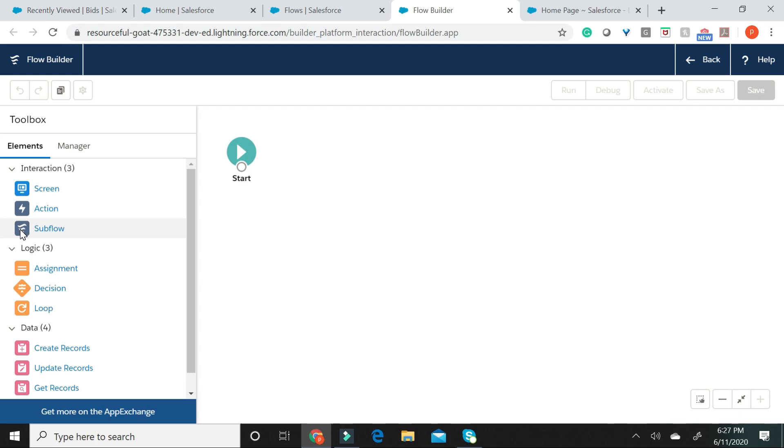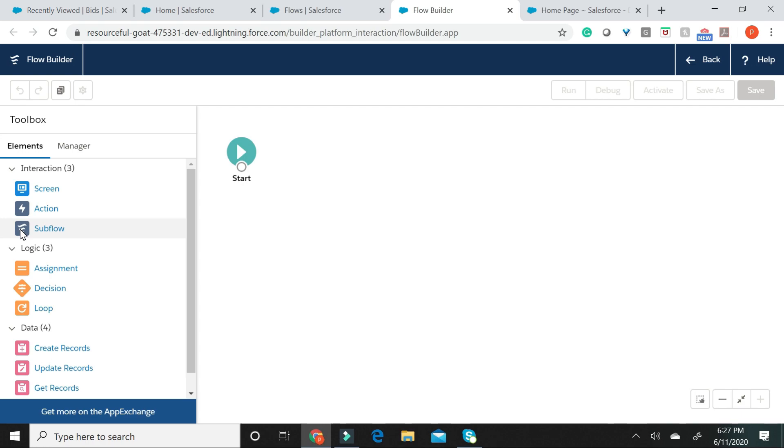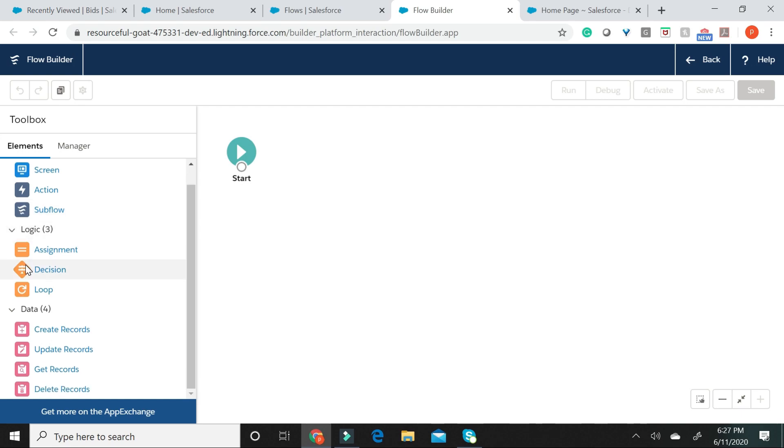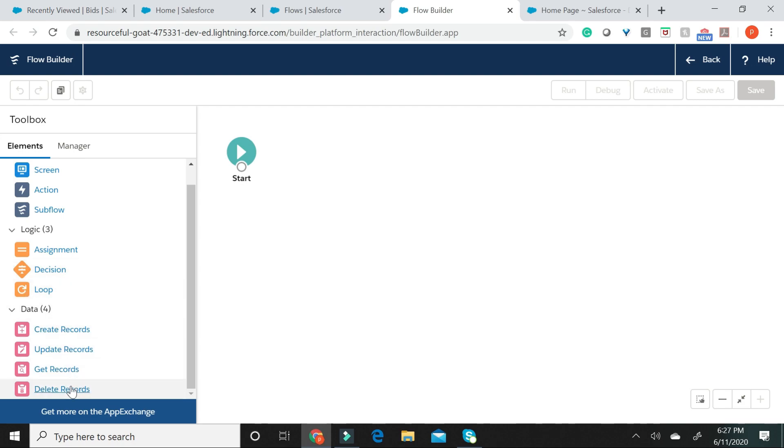A Sub Flow launches another Flow that has been activated in your org. An Assignment Element is basically used for setting variable values used in a Flow. A Decision Element can create paths for the Flows to take based on the conditions set in this element. A Loop Element is used for iterating over a collection of records. What you see here are four elements which are pretty straightforward. They are used for creating records, updating records, fetching records, and for deleting records from an object.